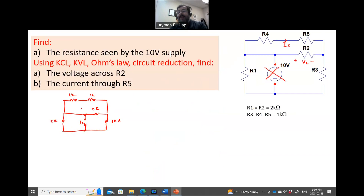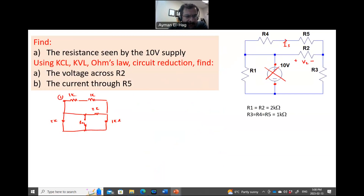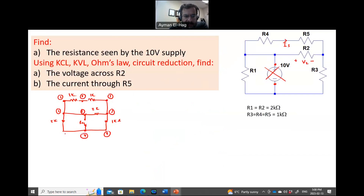This is where I want to find the equivalent resistance between these two points. Let me assign the nodes so that I can tell clearly which parts are connected in series and which are connected in parallel. So this is node 1. This is also node 1. This is a different point, node 2. This is node 3. And this is node 4.